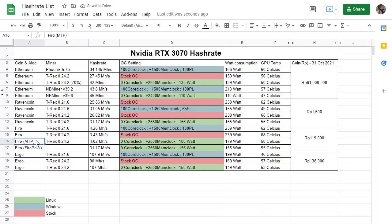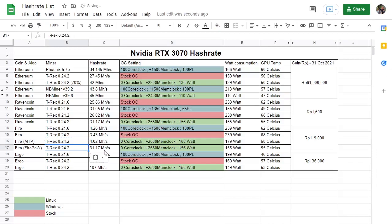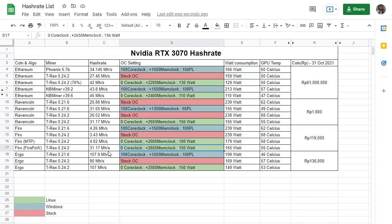And then just recently Vero moved to Vero PoW and it behaves just the same as Ravencoin's algorithm, so just apply the same overclock and you'll get the same hash rate.